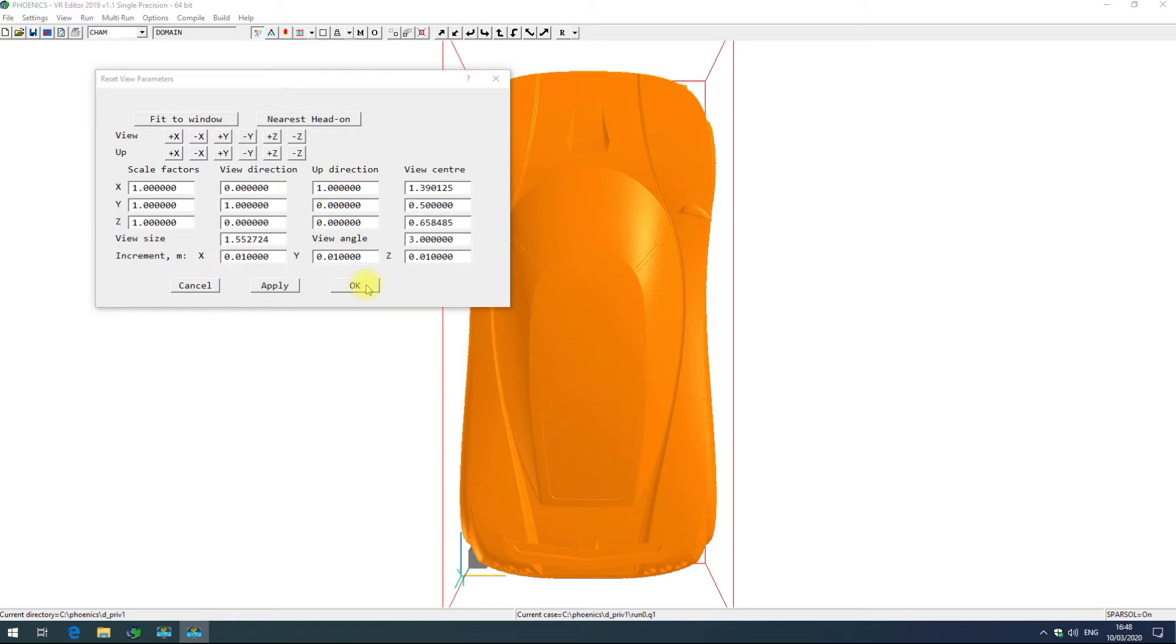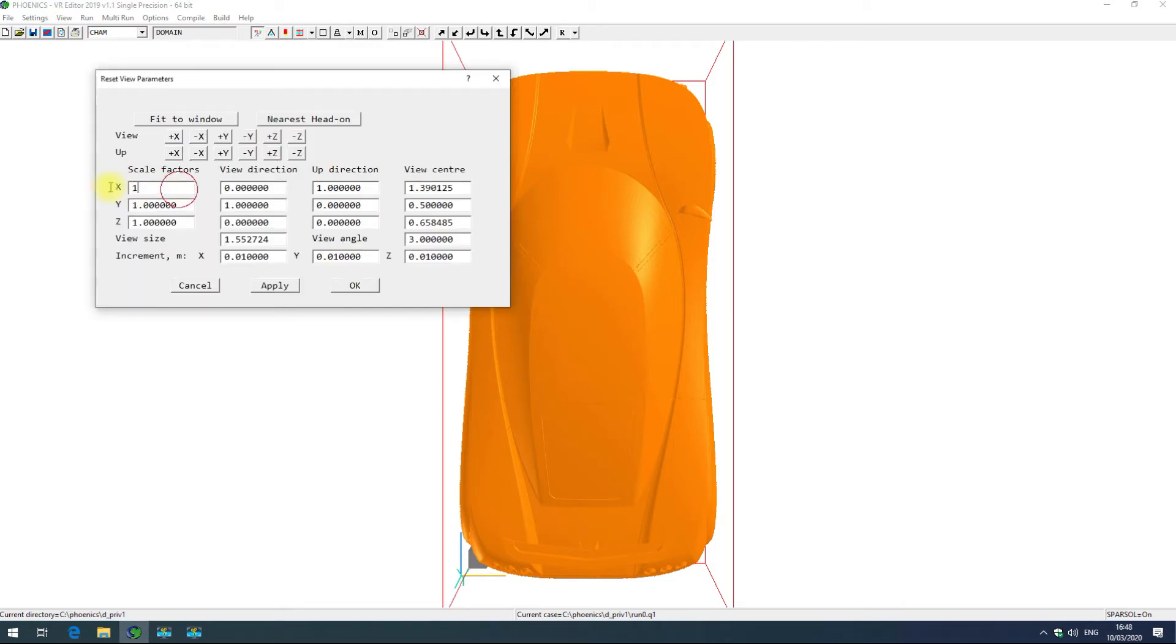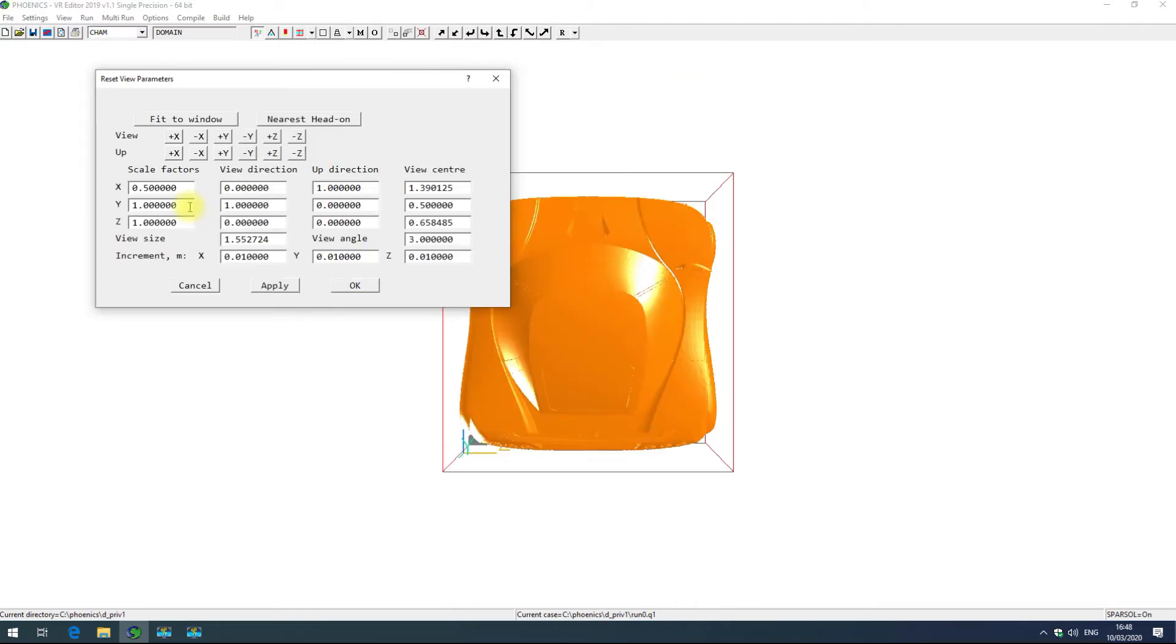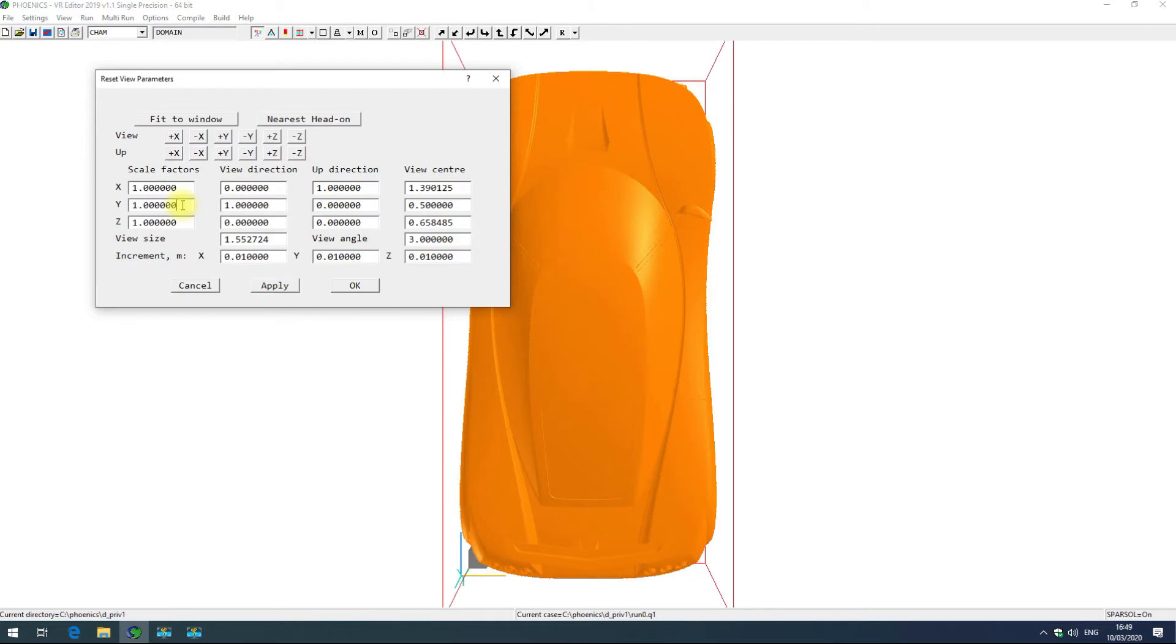The next important options on the reset view parameters dialog box are the scale factors. Here our model is slightly longer in x than it is in y and z, so if I change that to 0.5 you can see that shrunk our car. That doesn't affect the actual geometry, just the view of the geometry. That can be quite useful if you have a very long pipe which you're trying to model and you need to see both ends at the same time.